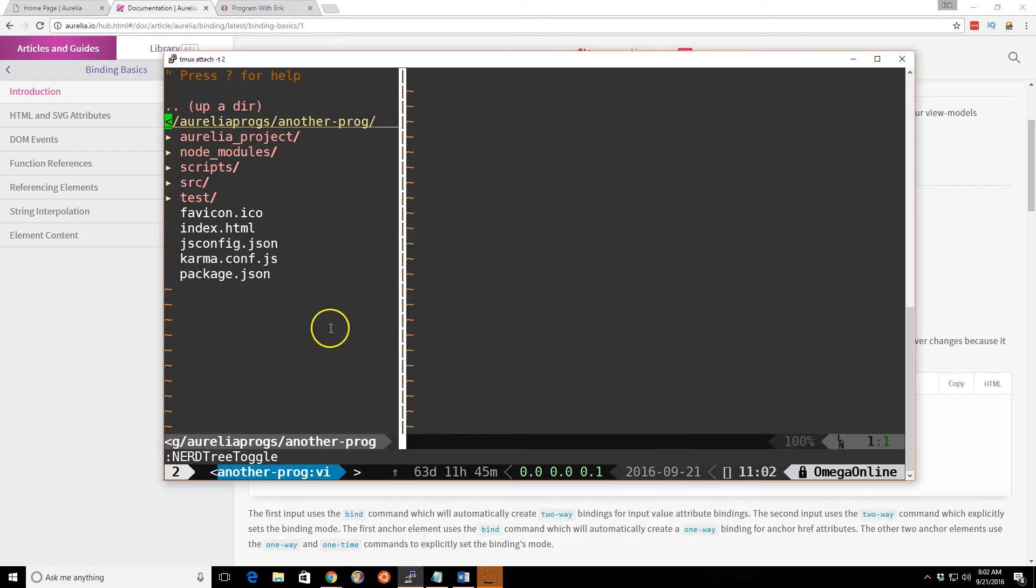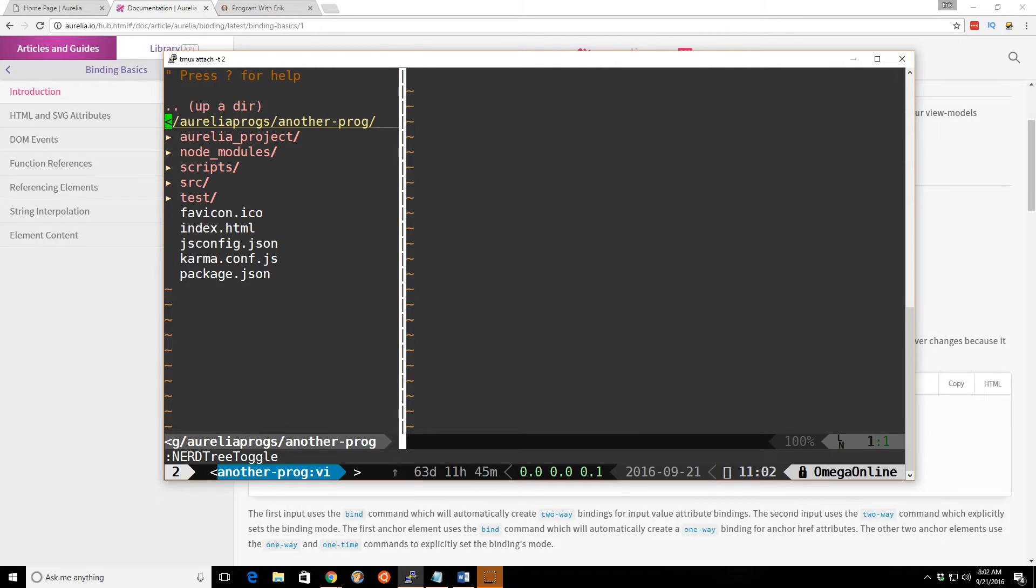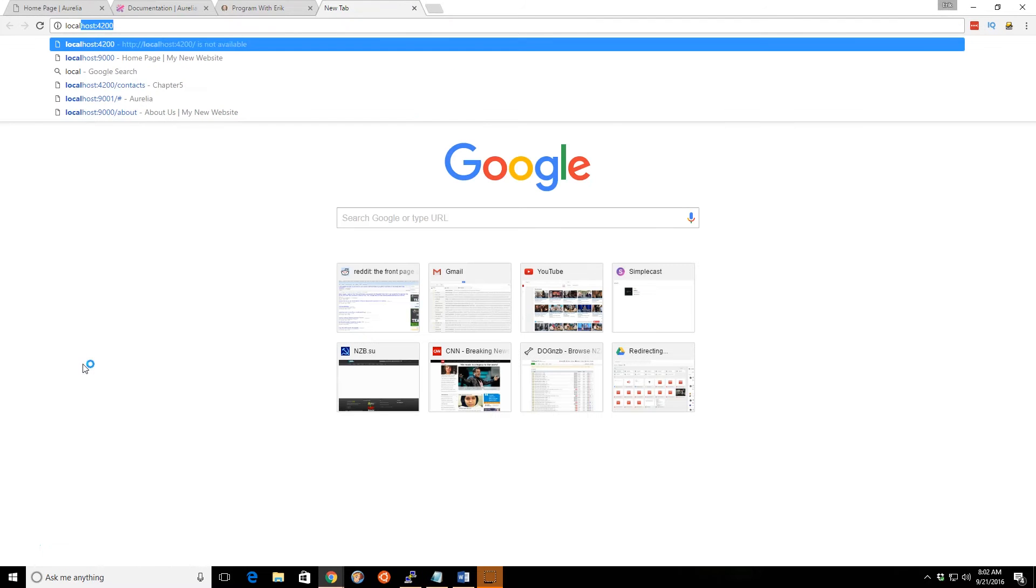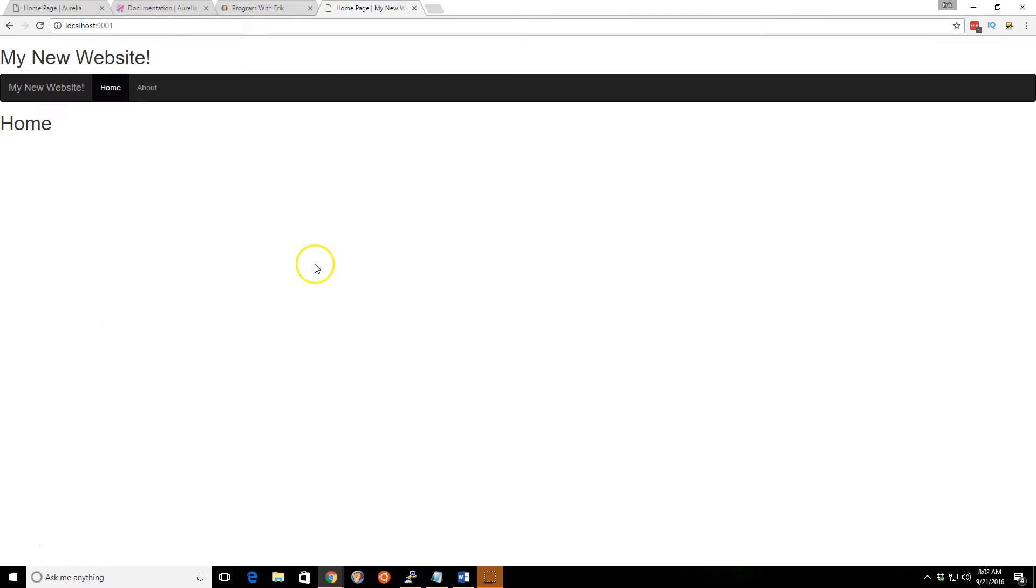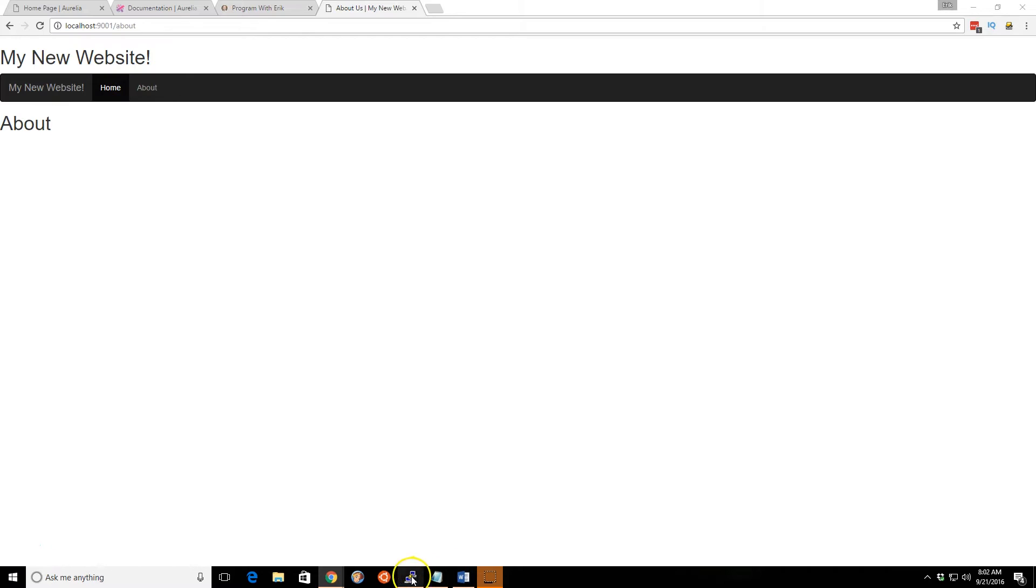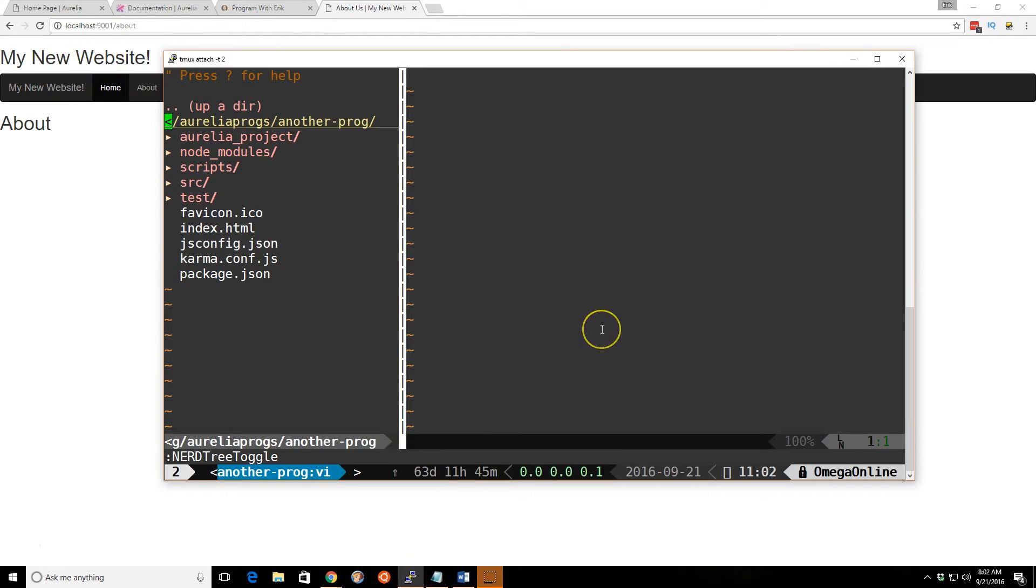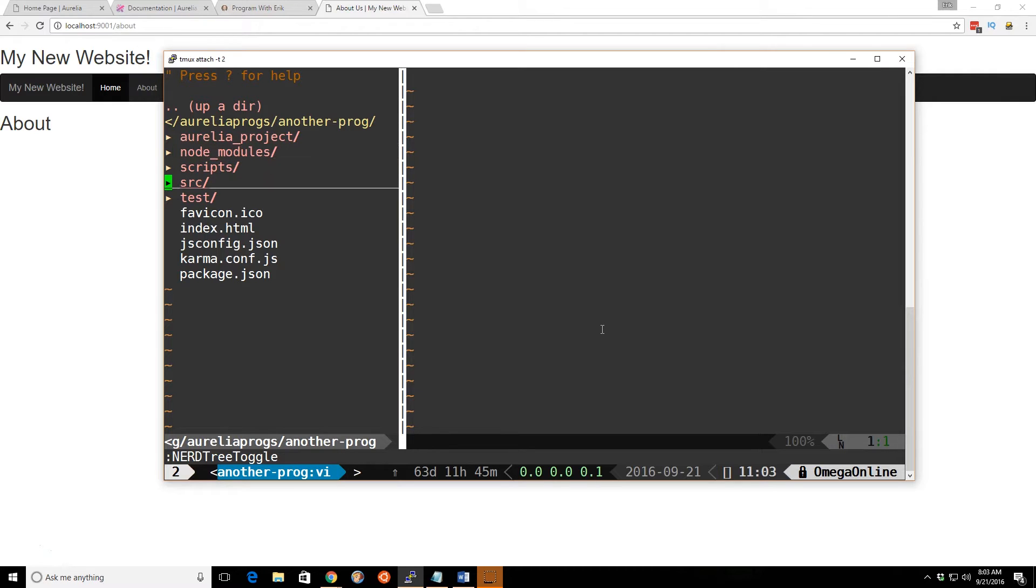Let's bring up our app. I already have tmux running, and let me see if I can bring up the web page. Okay, here it is. This is where we left off last time.